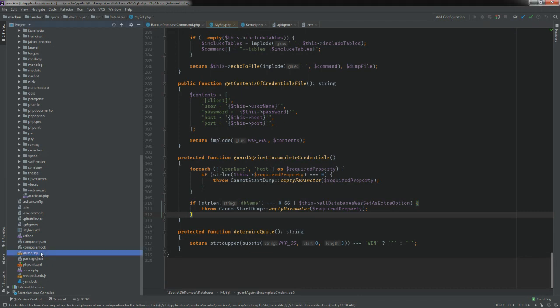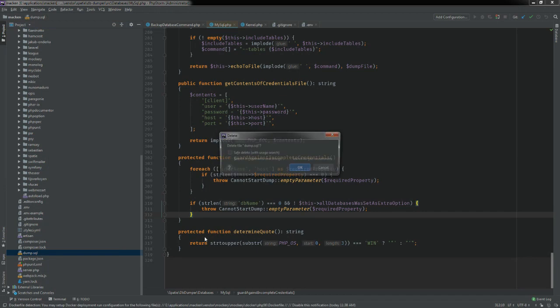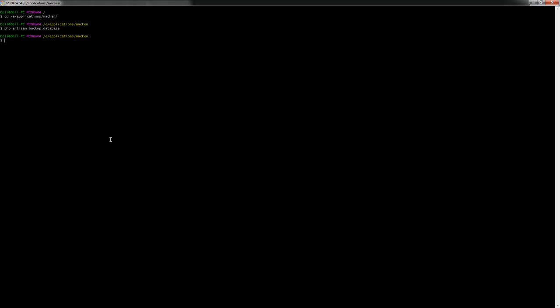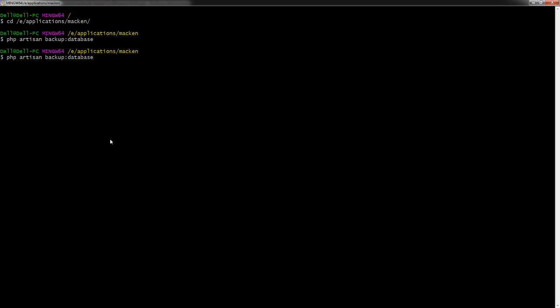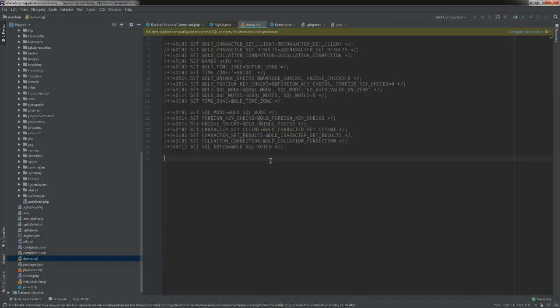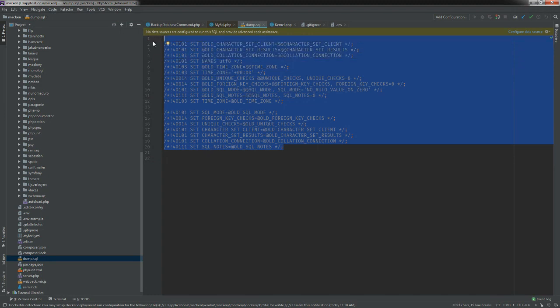So I'm going to delete the dump.sql and run the command again — `php artisan backup:database`. Then we go back to PHPStorm and open dump.sql, and as you can see it has dumped some data for us. Right now my database has no data, so it looks pretty minimal, but if you have data in your database and run this command it should work perfectly.